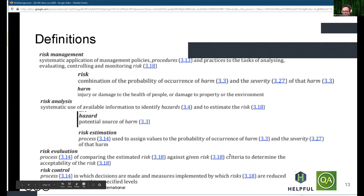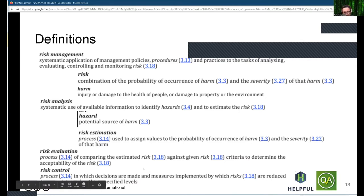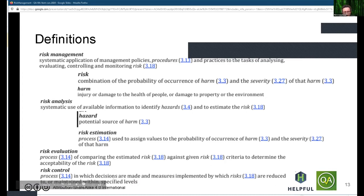Evaluation is the comparison of this estimated risk against a given risk criteria, and this comparison lets you decide whether the risk is acceptable or not. Risk control refers to decisions that are made and implemented to reduce the risk within a specified — meaning acceptable — level.